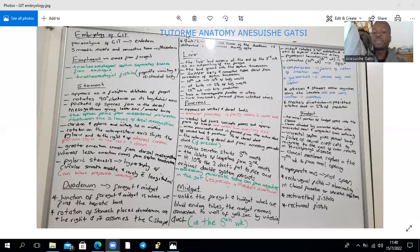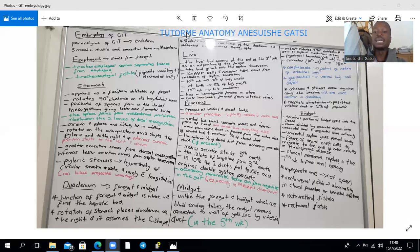In 10% of the population, the ducts fail to fuse and an original double system persists within the pancreas. Accessory pancreatic tissue can form anywhere in the gut, particularly in the ileum, jejunum, or gastric mucosa. In the ileum, this relates to Meckel's diverticulum, which will be discussed with the midgut.